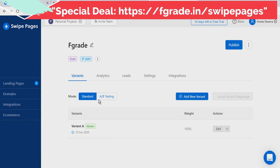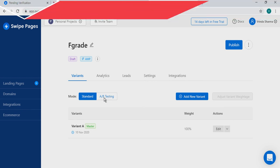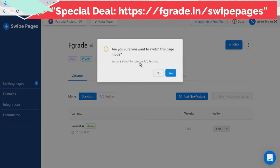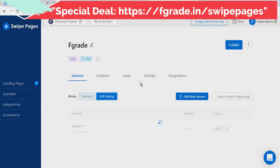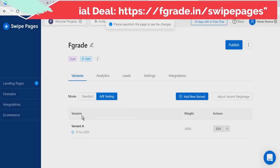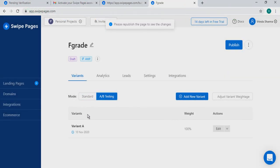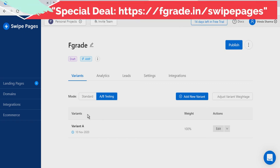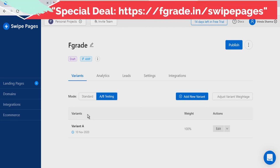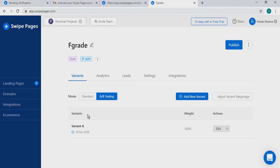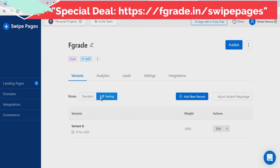You also get an option called AB testing. Click Yes, and you can choose variants for your landing pages. You can adjust the weightage — for example, 50% goes to variant A and 50% goes to variant B. You can do that by just clicking on AB Testing.